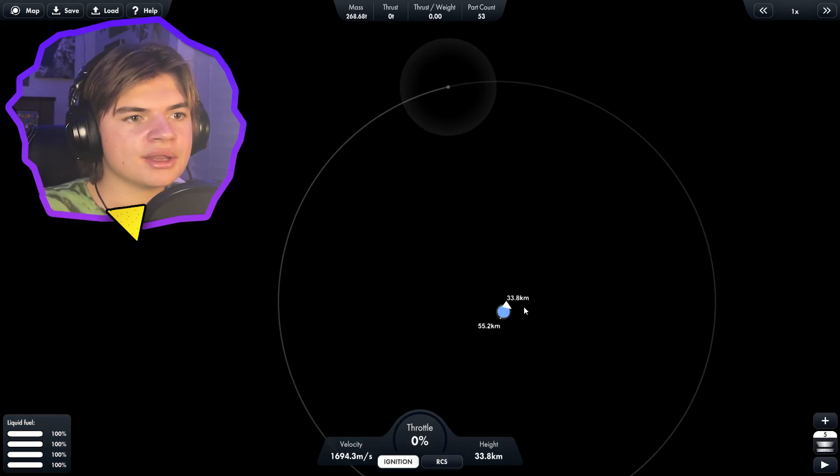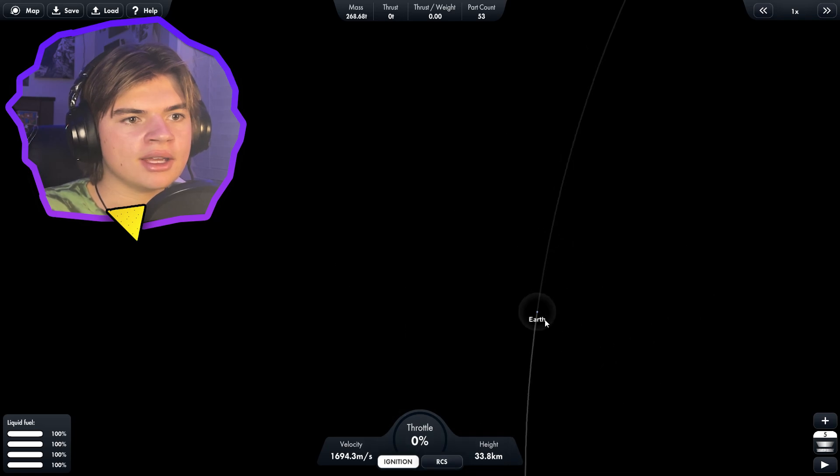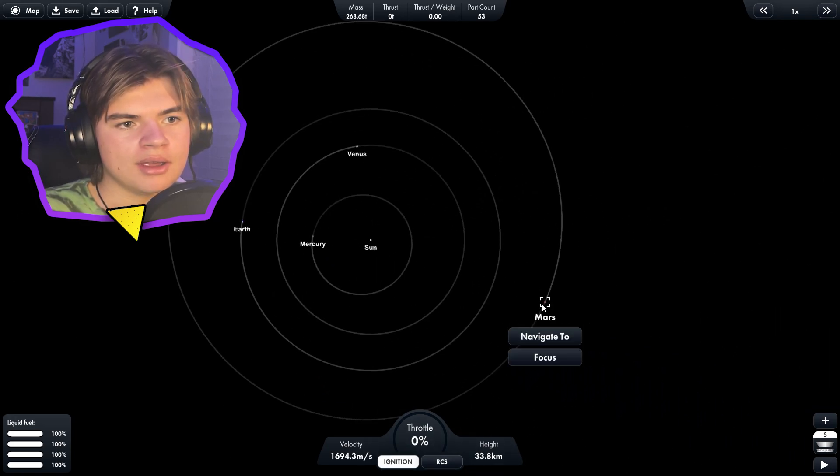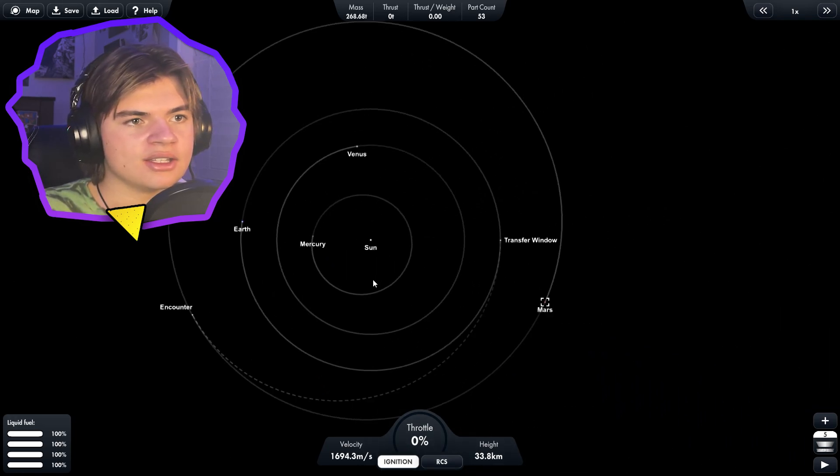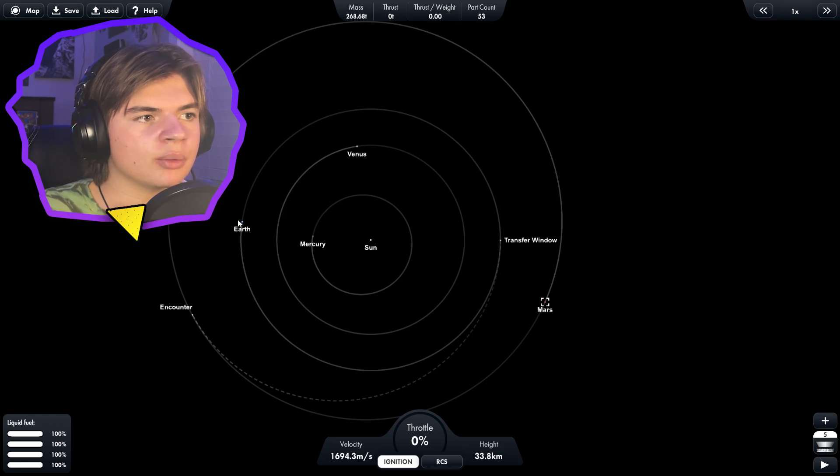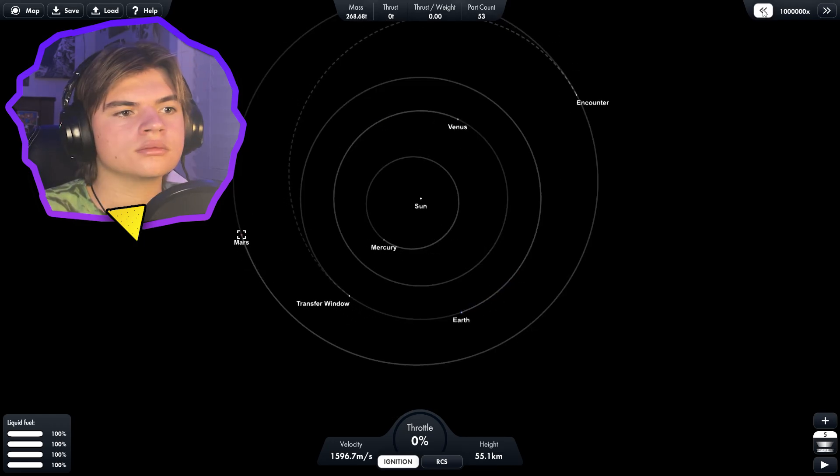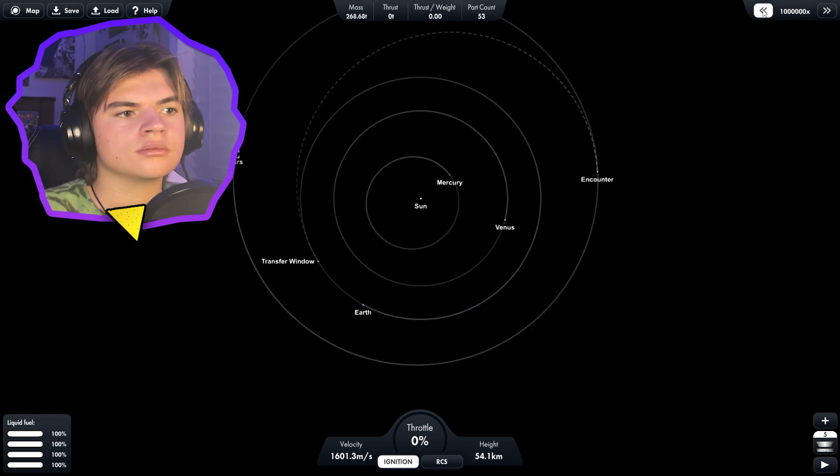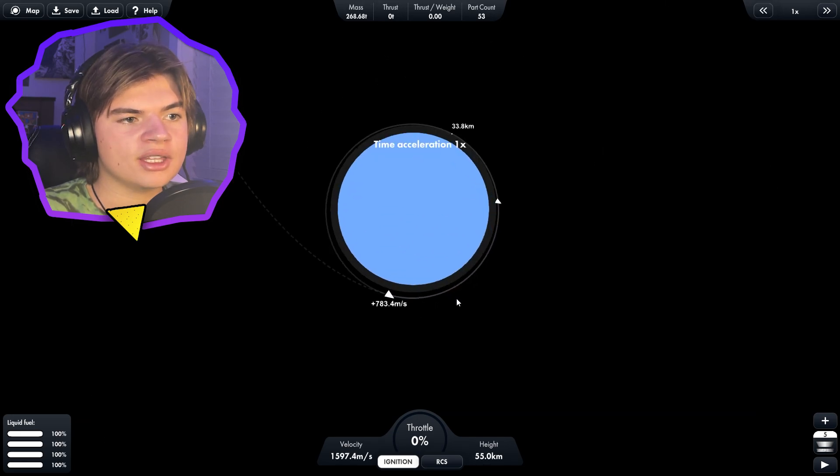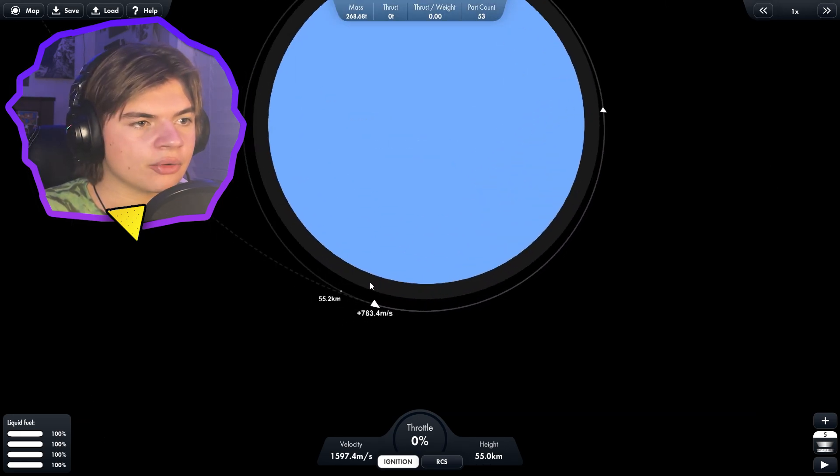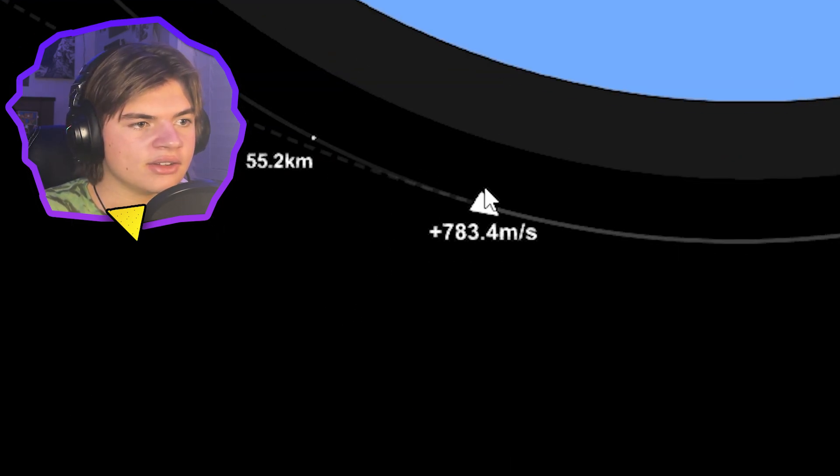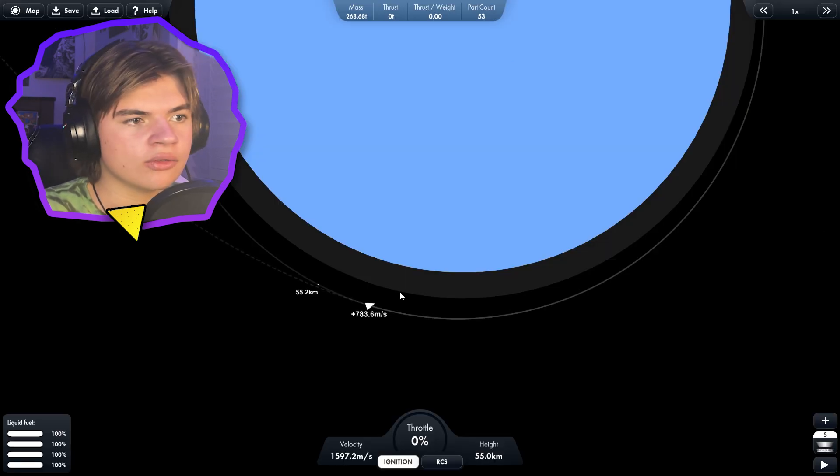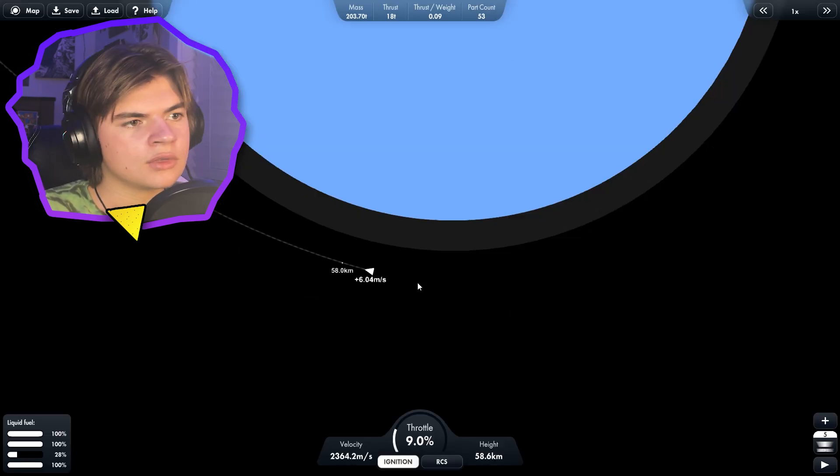So we can zoom out now and locate Mars on our map. Click navigate to and it's going to give us a transfer window. So we need to wait till the Earth is actually right here. We actually need to accelerate our rocket 783 meters per second and that'll get us just over the line to intercept Mars.